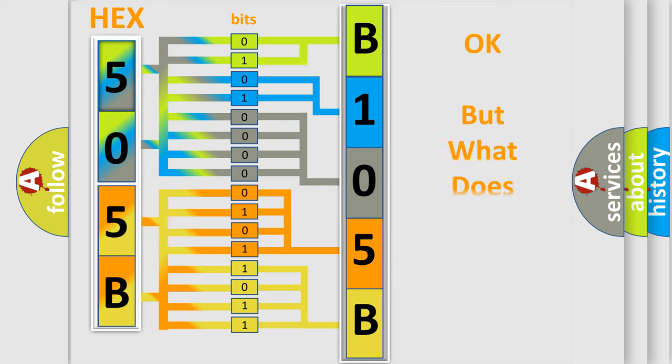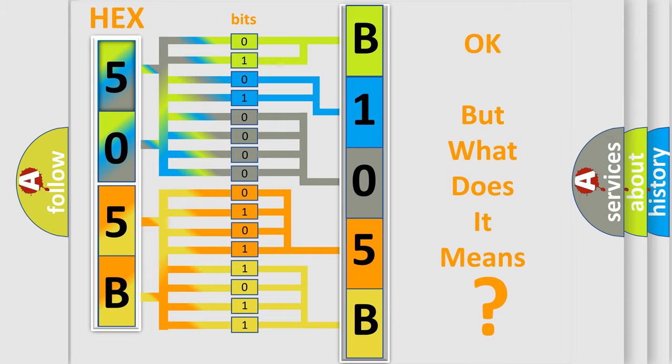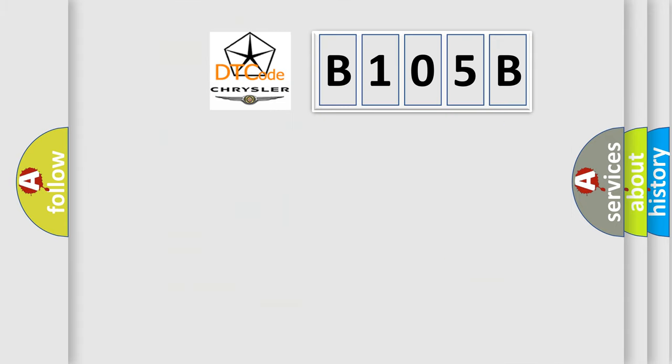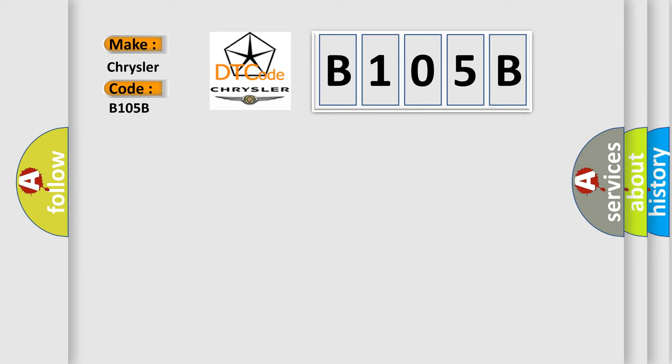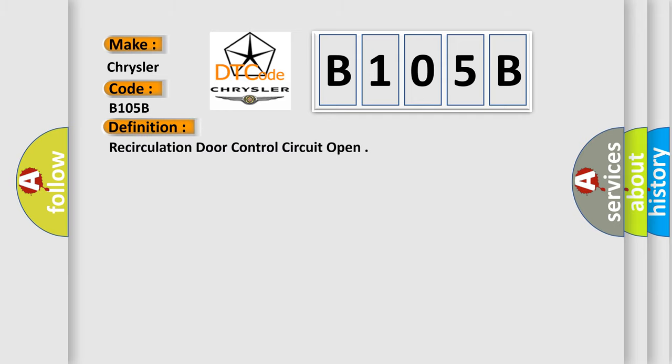What does the diagnostic trouble code B105B interpret specifically for Chrysler car manufacturers? The basic definition is: recirculation door control circuit open. Now this is a short description of this DTC code.